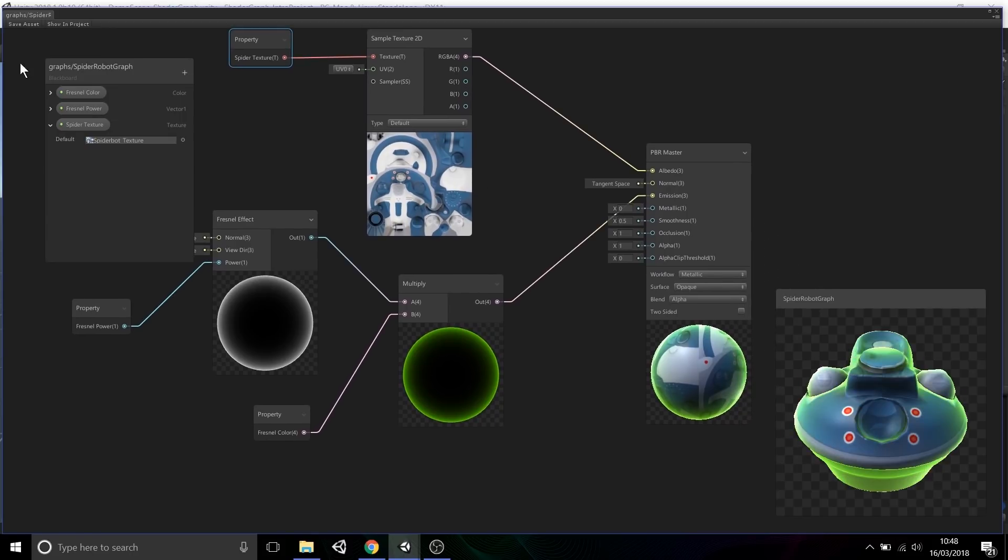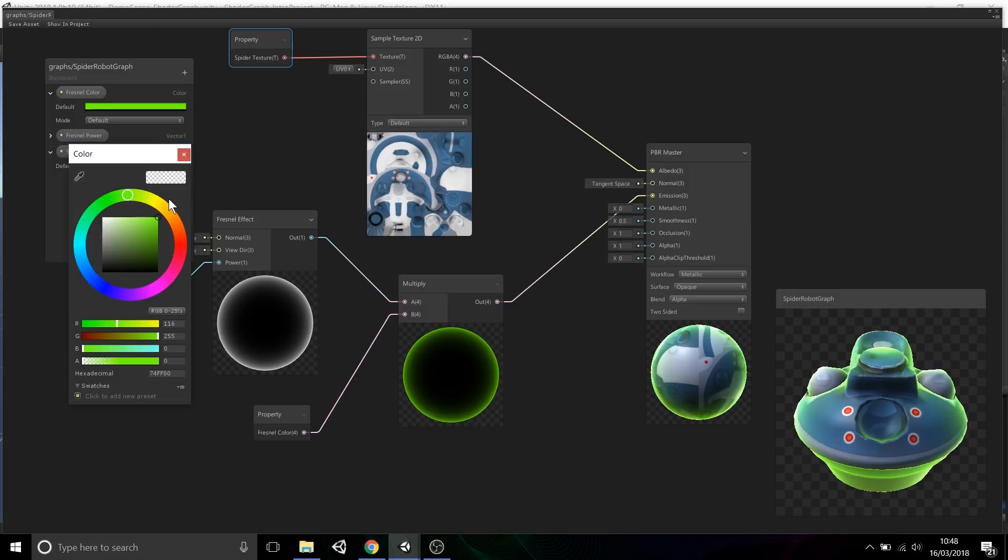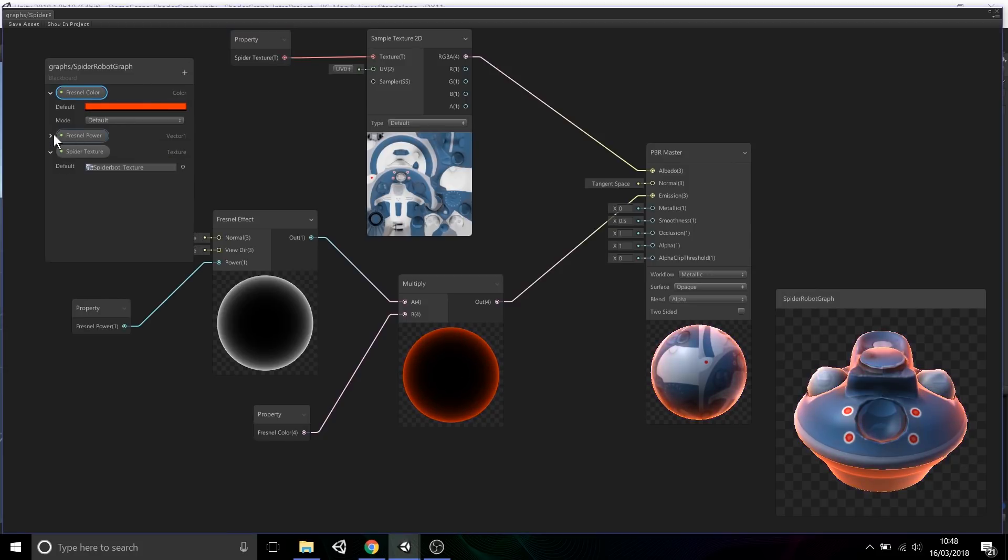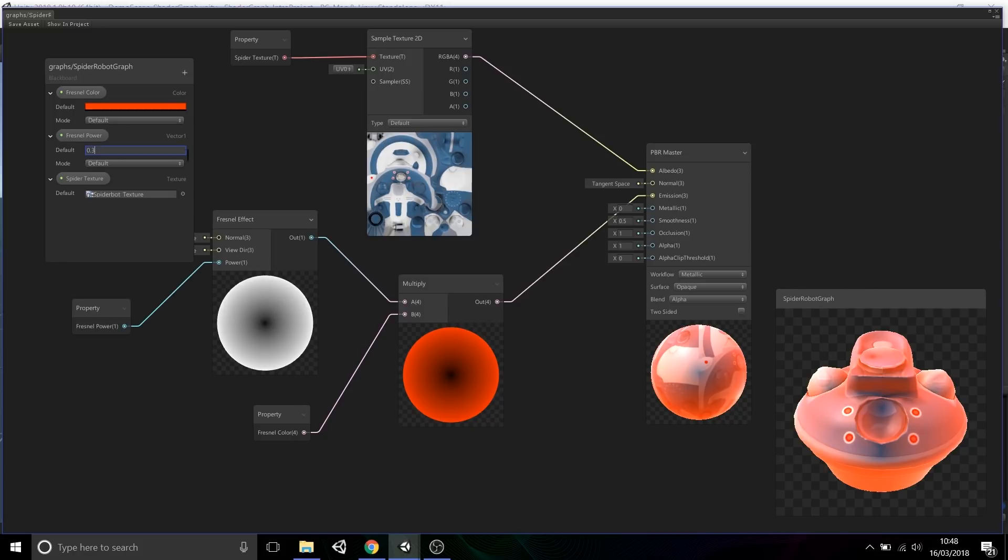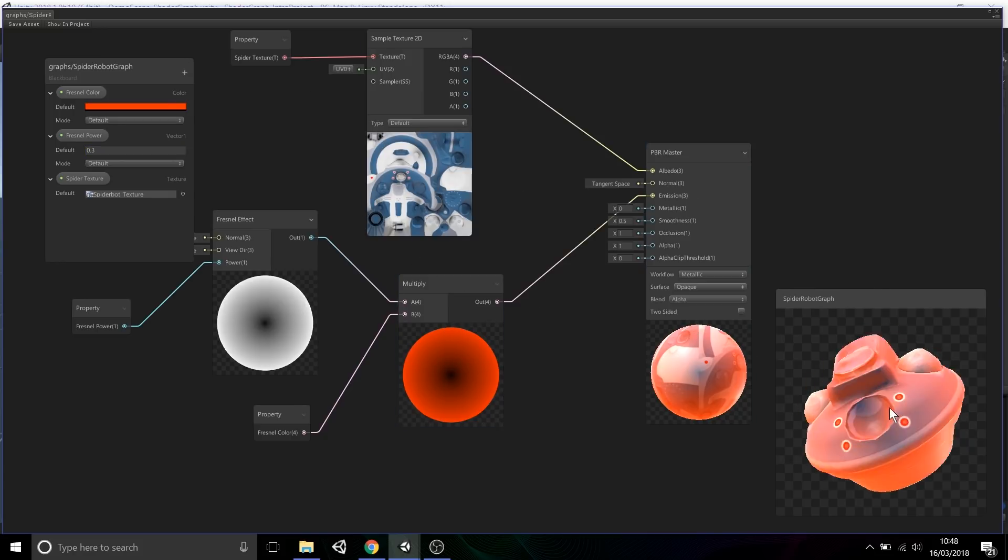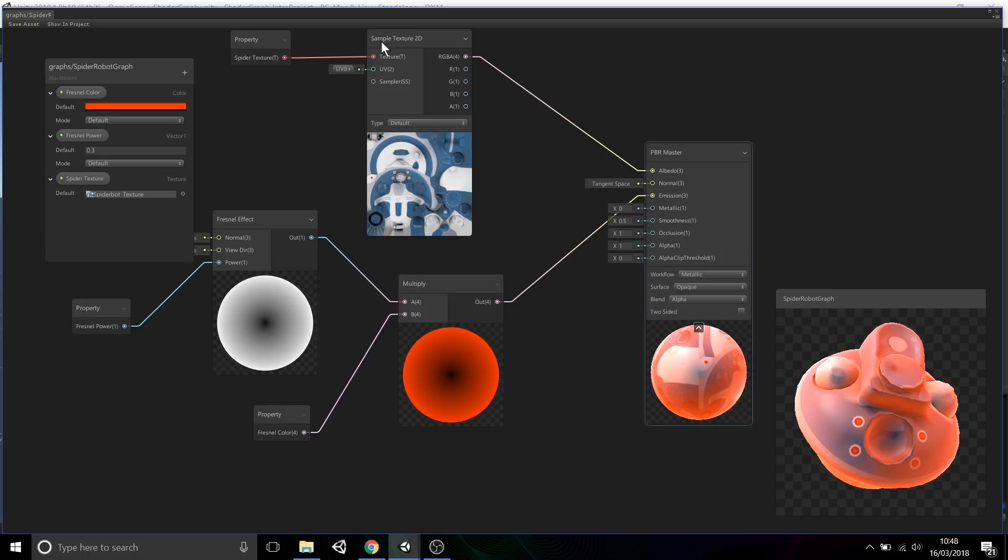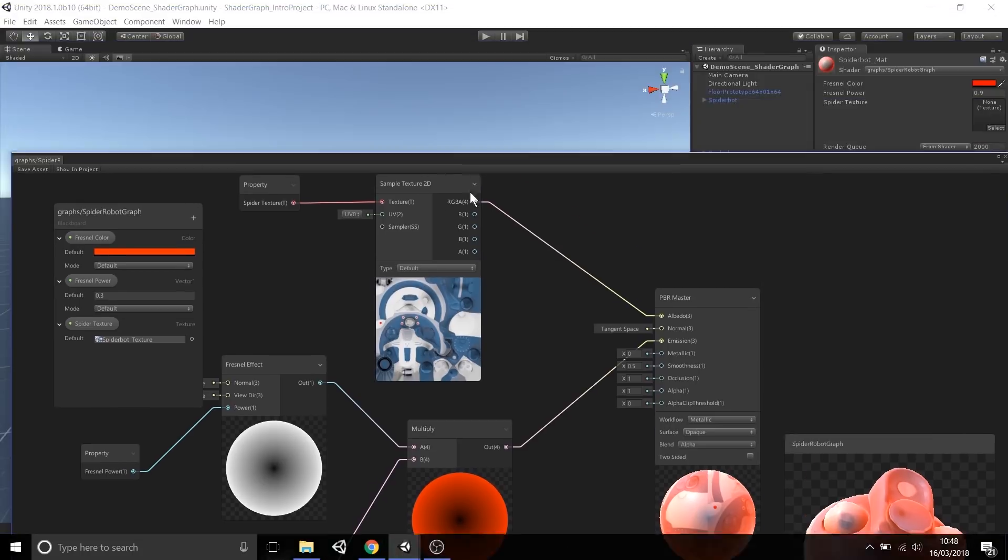If I then go back and modify color and modify the power of the fresnel, let's make this really intense - a value of 0.3 even - you can then see that the texture is being combined with the emission, and then we have this orange glowing result.